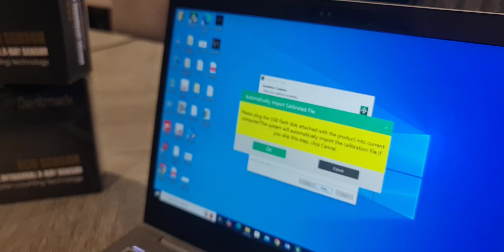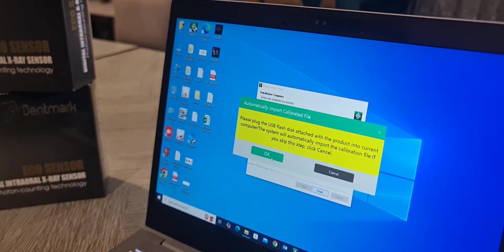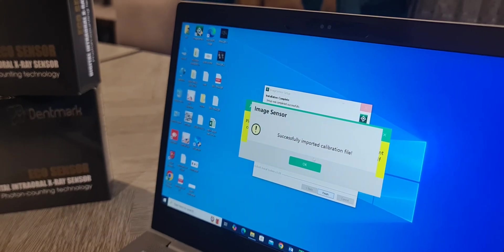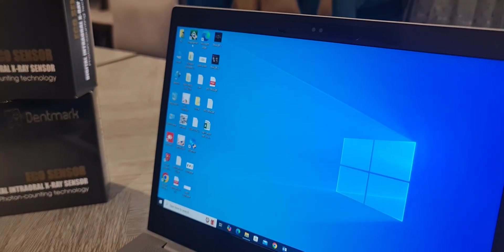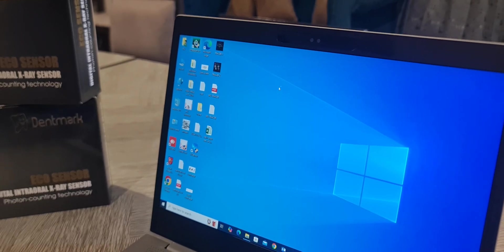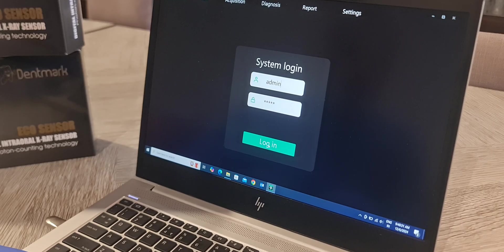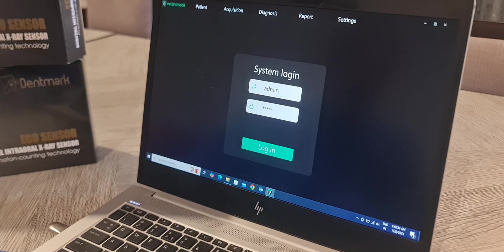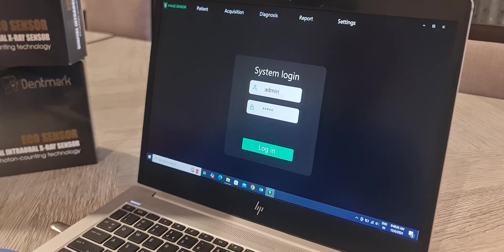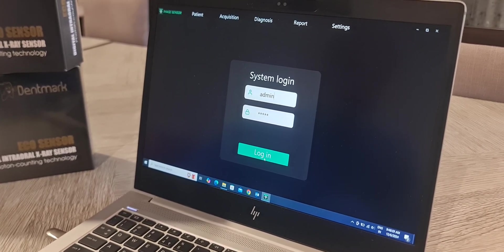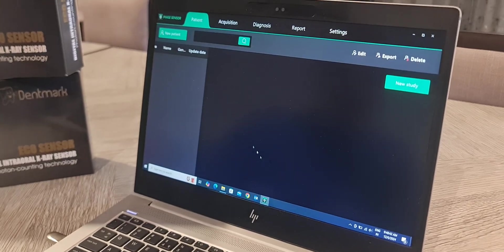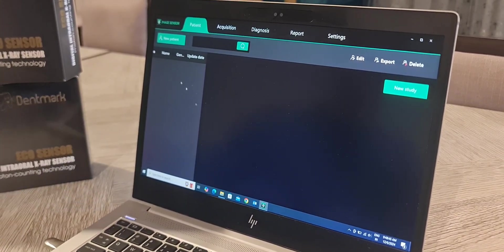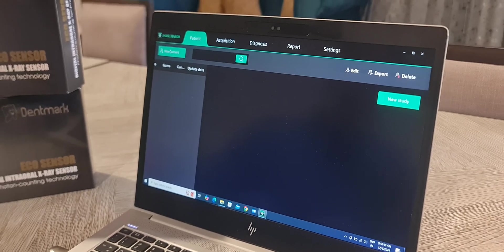When you click OK, it will install the calibration file automatically. Now the software is installed. I will teach you how to use the software. So it will automatically come to login system. Admin is the username and the password is also admin in small letters. Login. So it is automatically loaded.